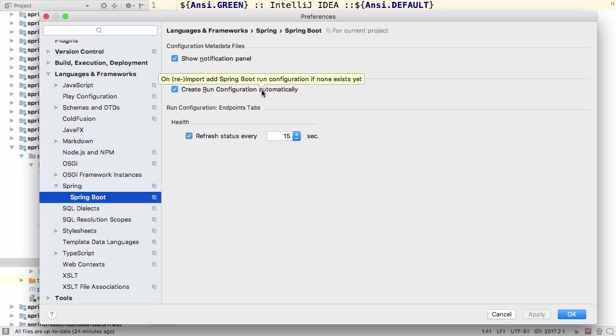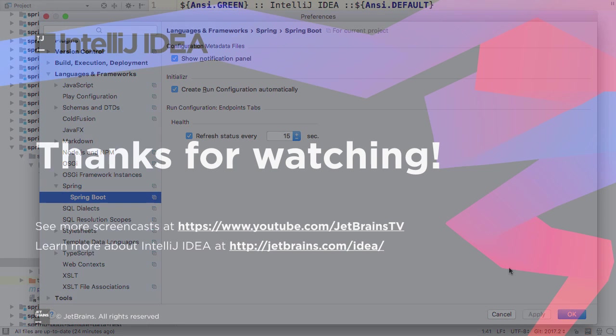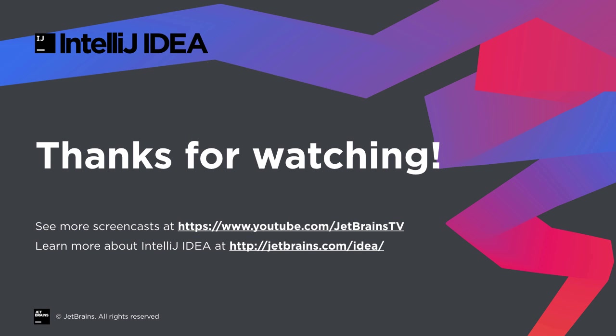As well as all this, there are a number of bug fixes and performance improvements which will make developing Spring Boot applications in IntelliJ IDEA even easier. Thanks for watching.